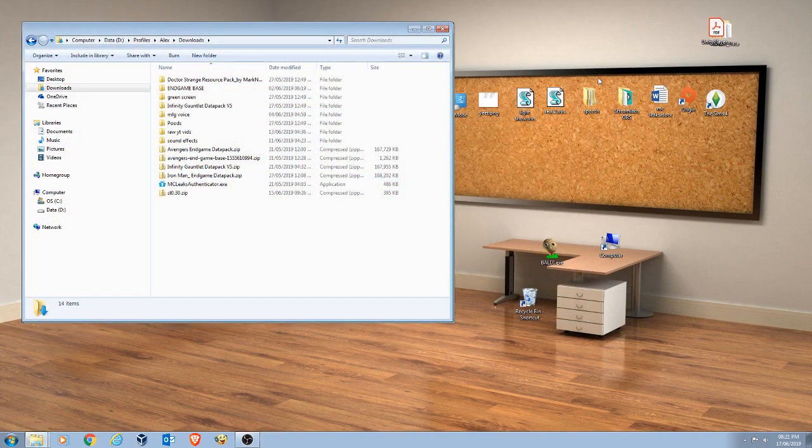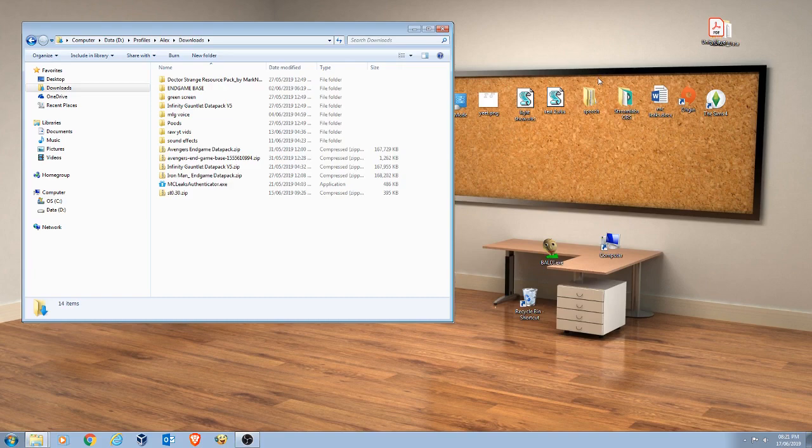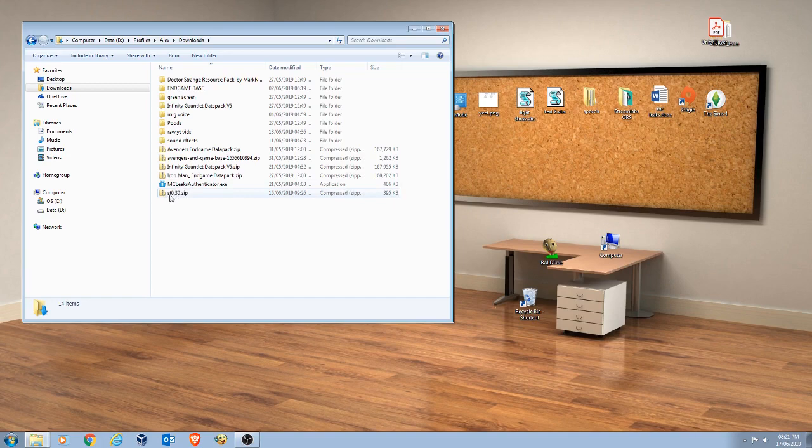Well guys, all you need to do to download the survival test is go to the link in the description and download this file right here, st0.30.zip.